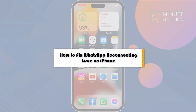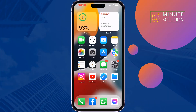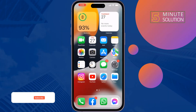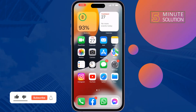This five-minute solution will show you how to fix the WhatsApp reconnecting issue on iPhone. If you're in a WhatsApp call and you see your WhatsApp call is reconnecting, just follow these simple solutions to fix this issue.